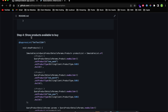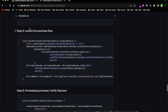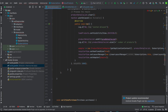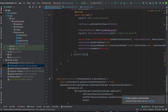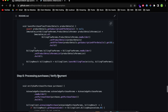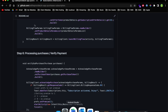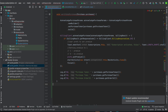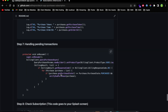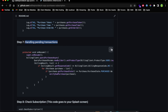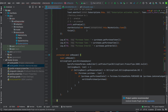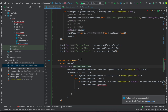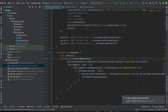We are done with show products. Now scroll down to launch purchase flow, copy that and scroll down to paste it. Don't worry about the errors — I'll show you how to fix them quickly. Then go back and copy process purchases and paste it. Scroll down again, and now you need to handle pending transactions — copy and paste the method.